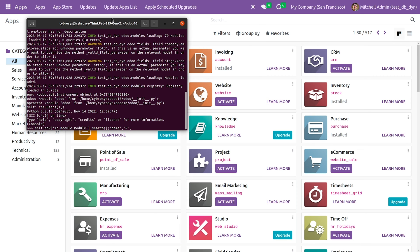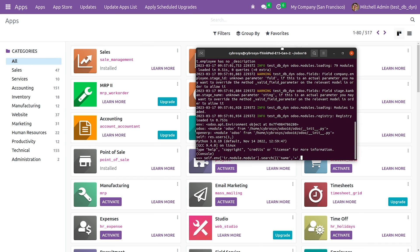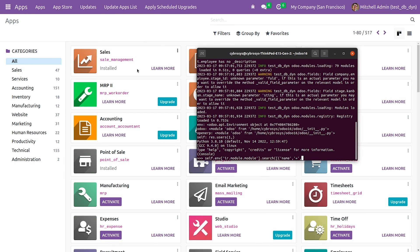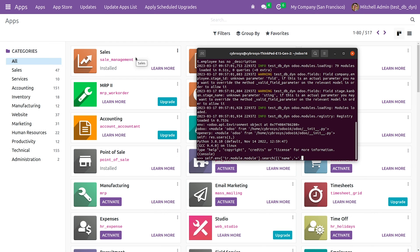As you can see here, the sales module is already installed and I'll be giving the technical name of the sales module in order to uninstall it from the database. Let me give it as sale_management.